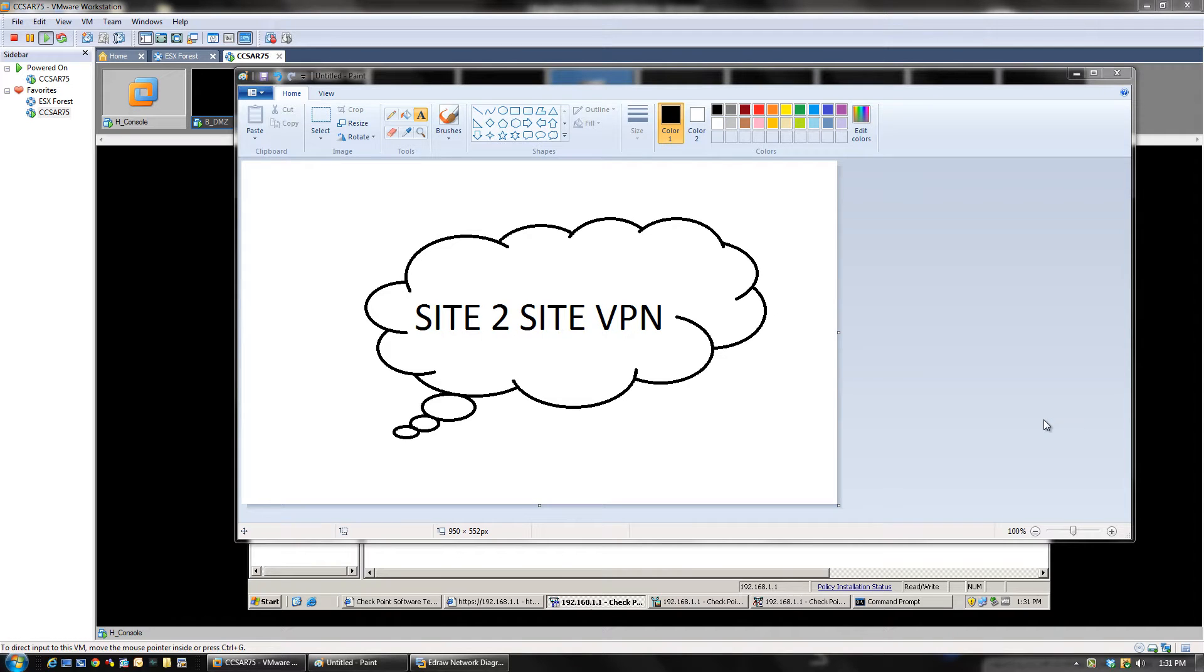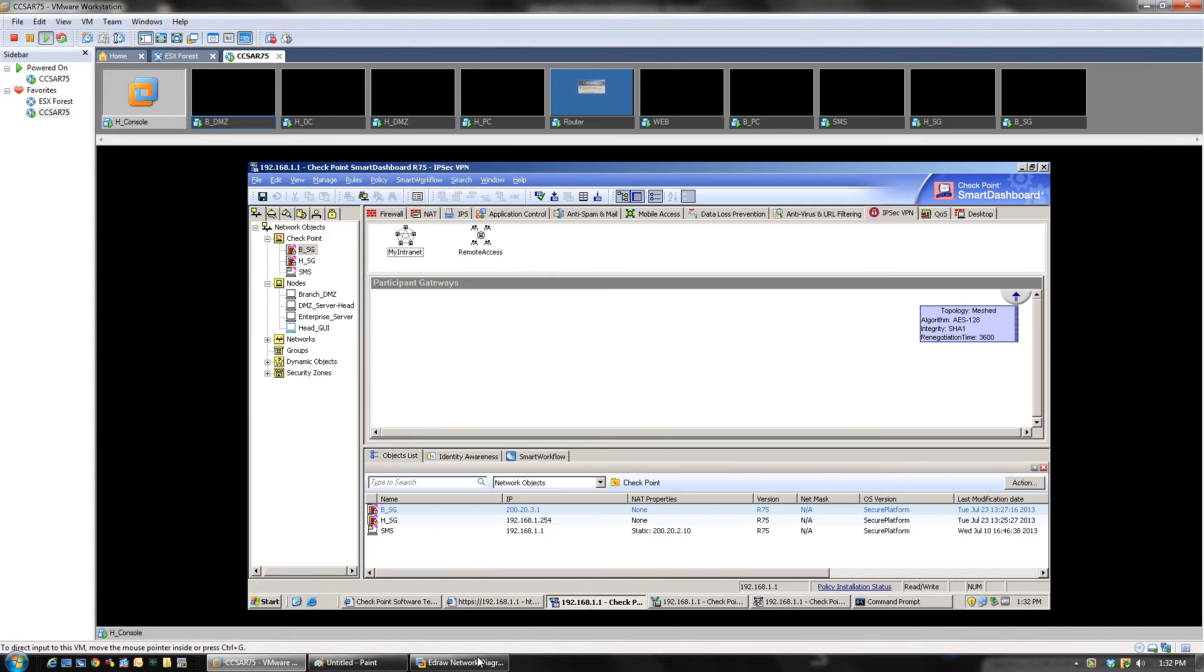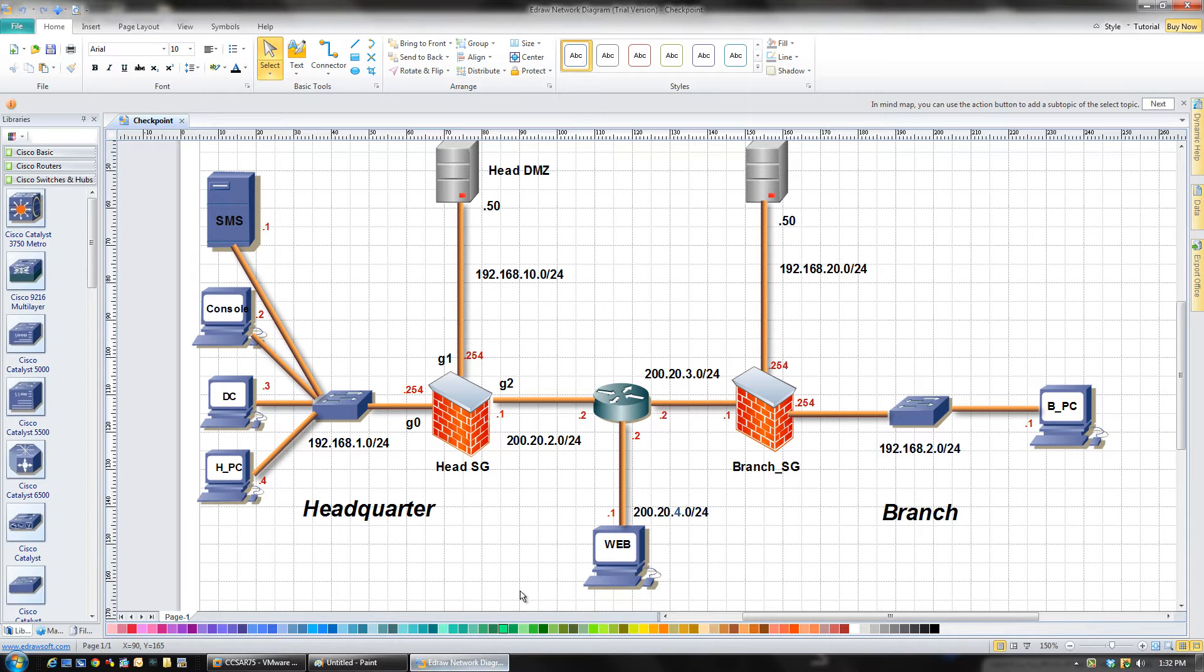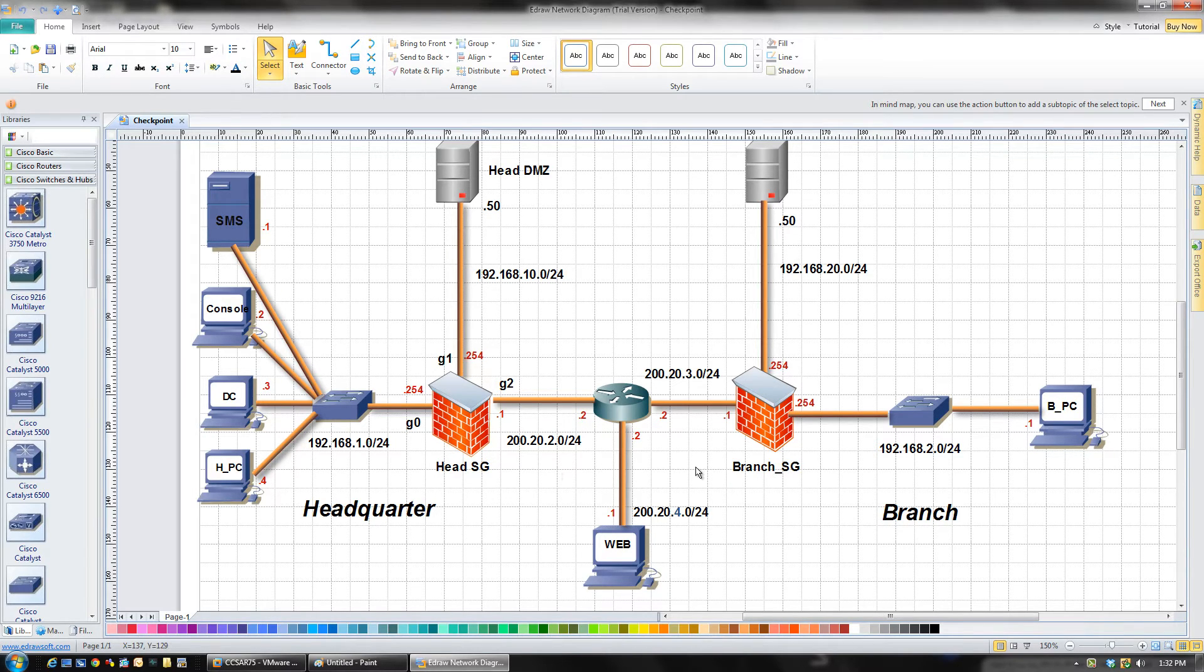Hi, this is CJ and this is the video to show you how you can create a site-to-site VPN between two CheckPoint security gateways. As you can see, we have a topology here. This is the headquarter security gateway, this is the branch security gateway, and we want to create a VPN between them.